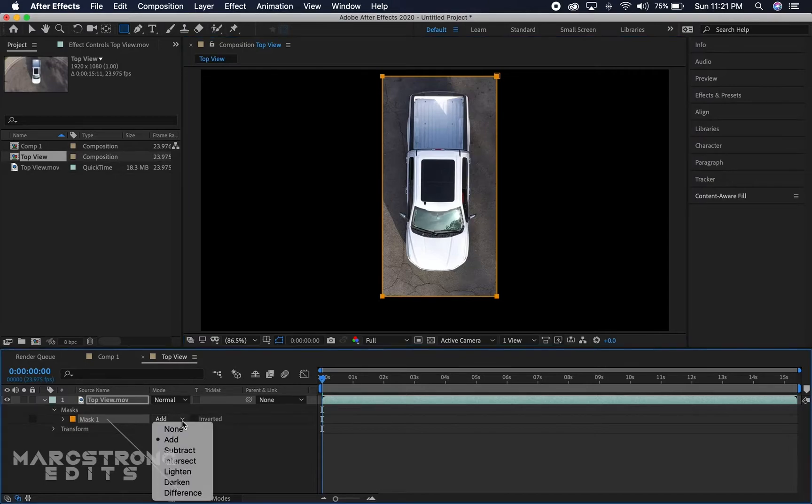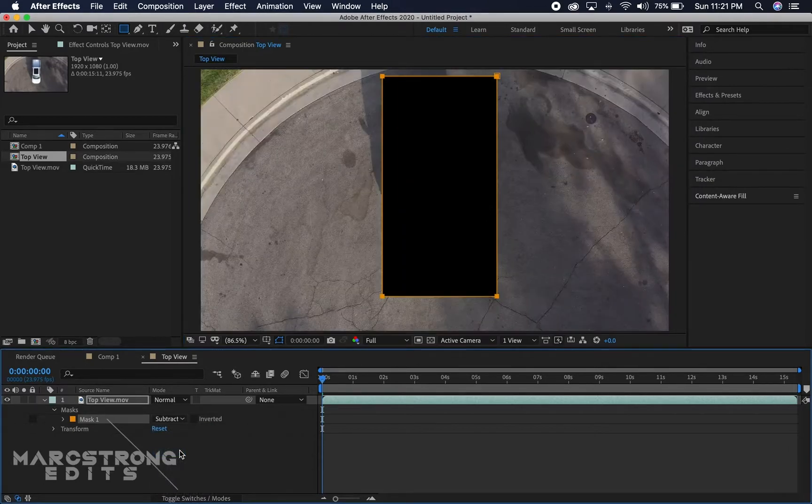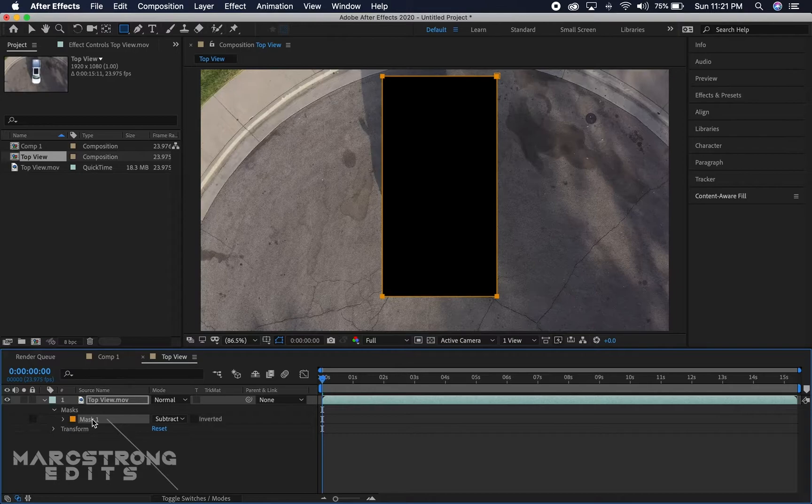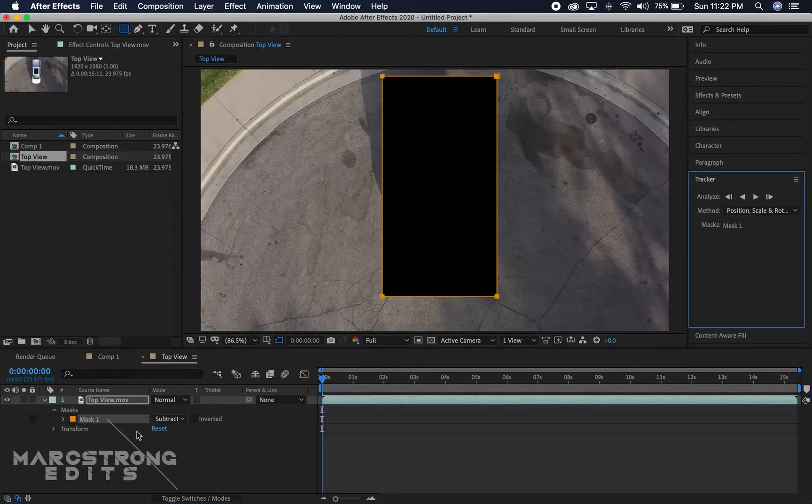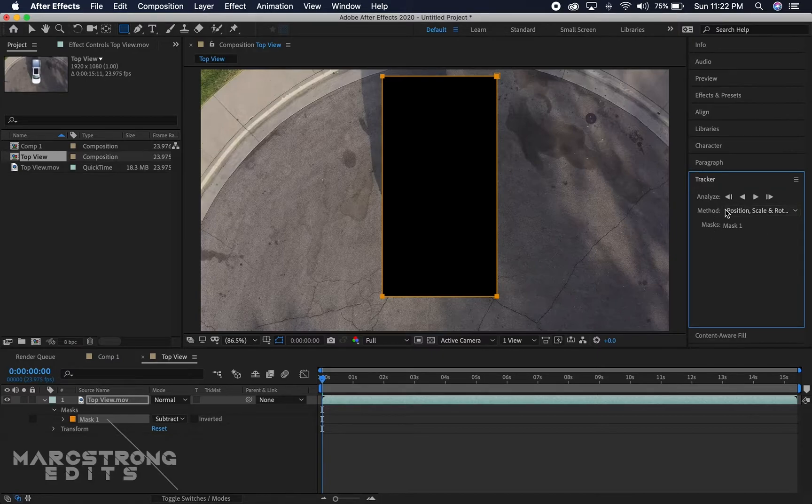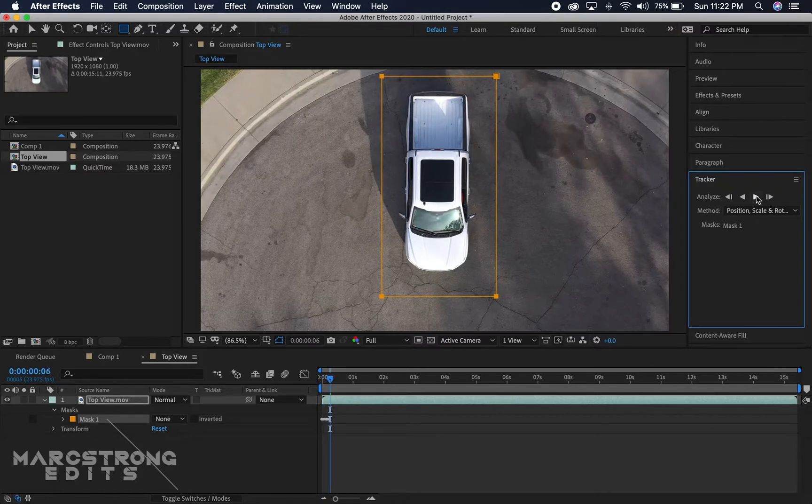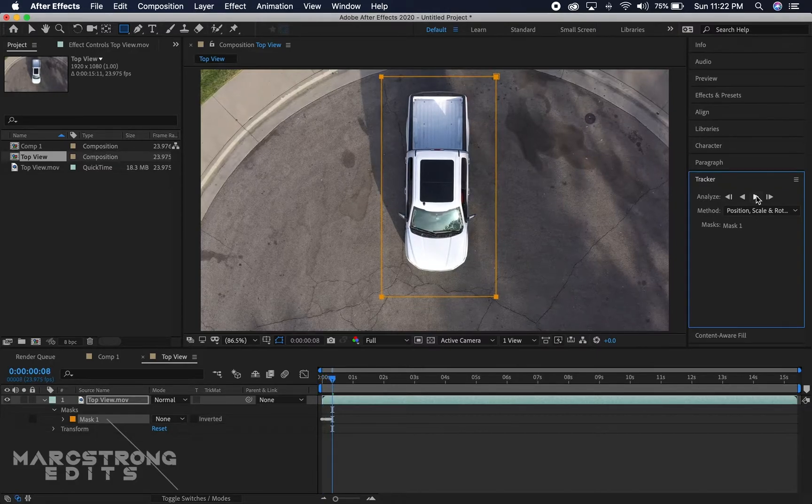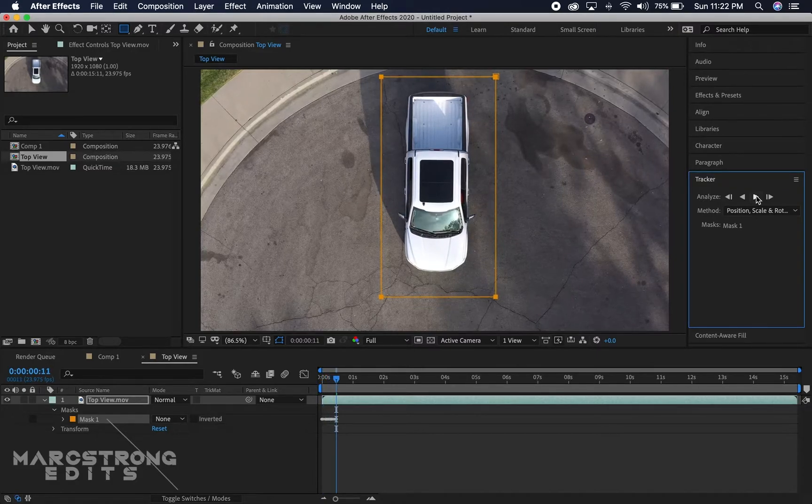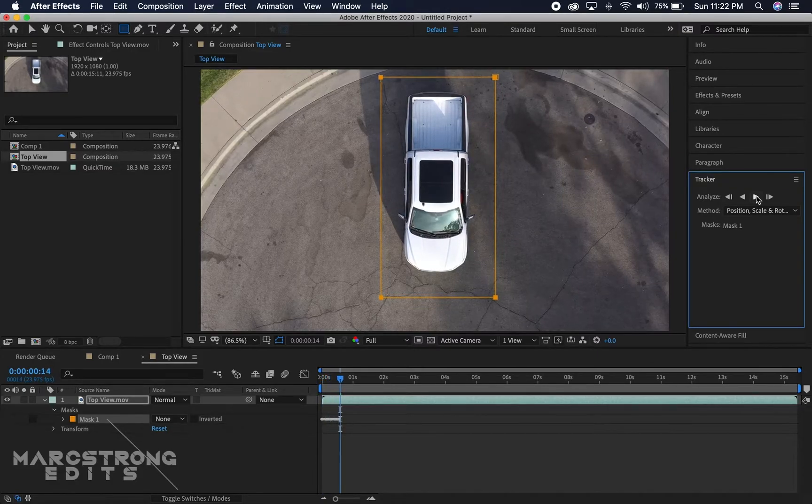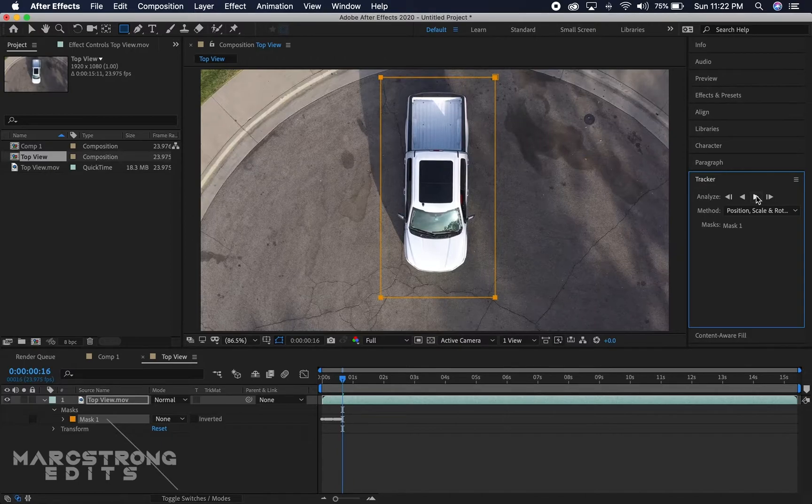I'm gonna right-click on the mask and hit track mask. Over here on the right-hand side, we have our tracker settings and I'm just gonna hit the track forward button. We'll give that some time as it goes through every frame to track the mask around the truck.